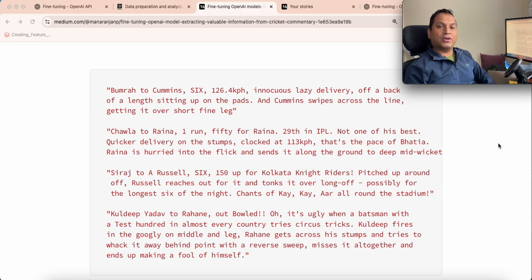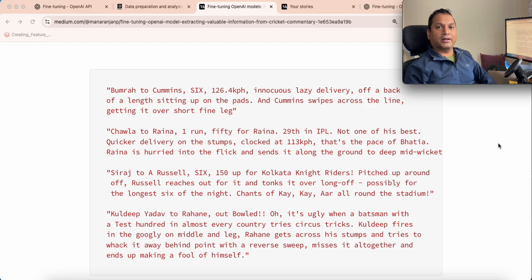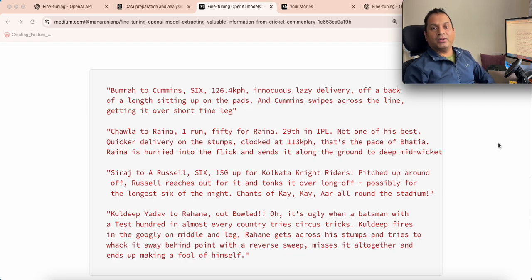In today's video we will talk about how to extract useful information from a cricket commentary and how to leverage a large language model for that. In fact, we are going to fine-tune a large language model — in this case an OpenAI model — for it.